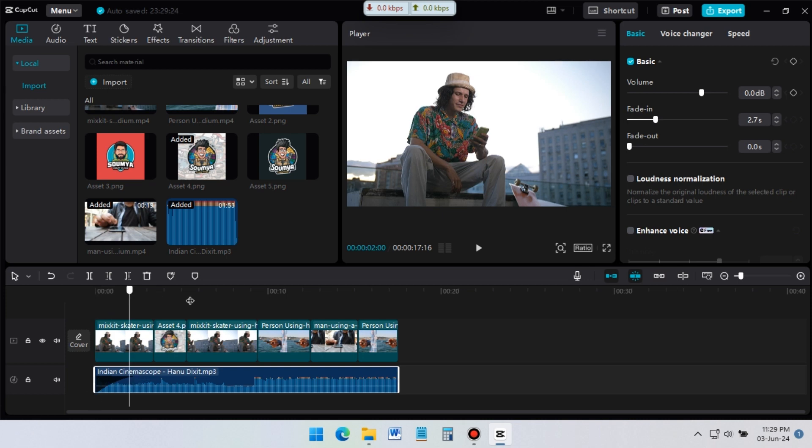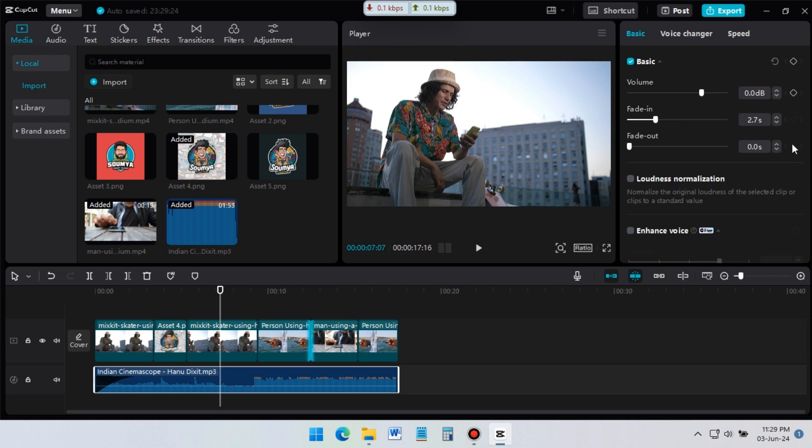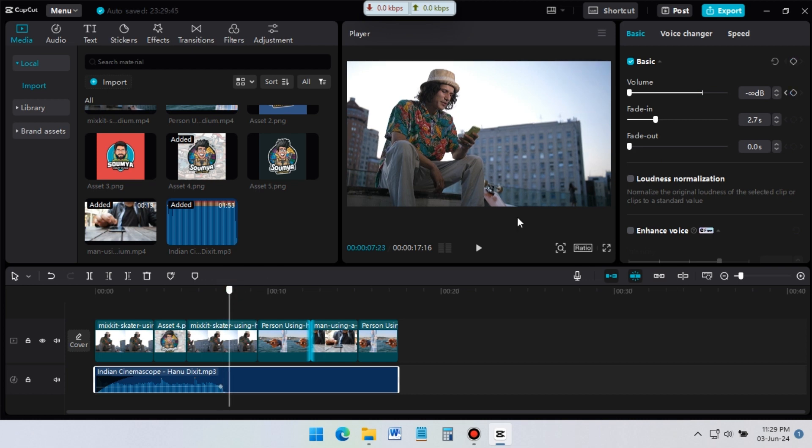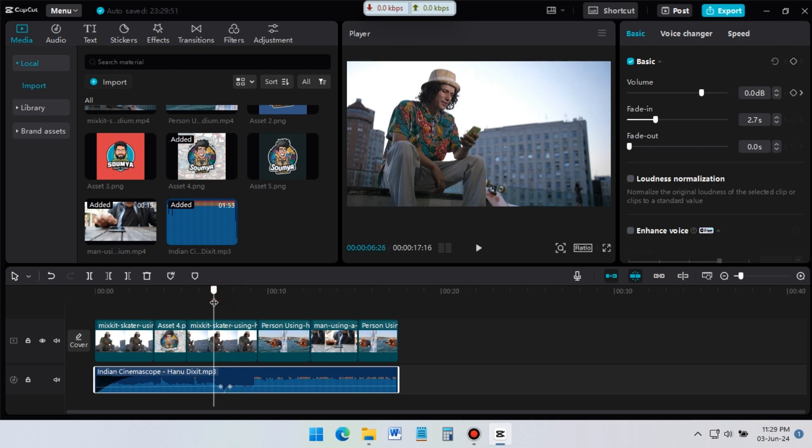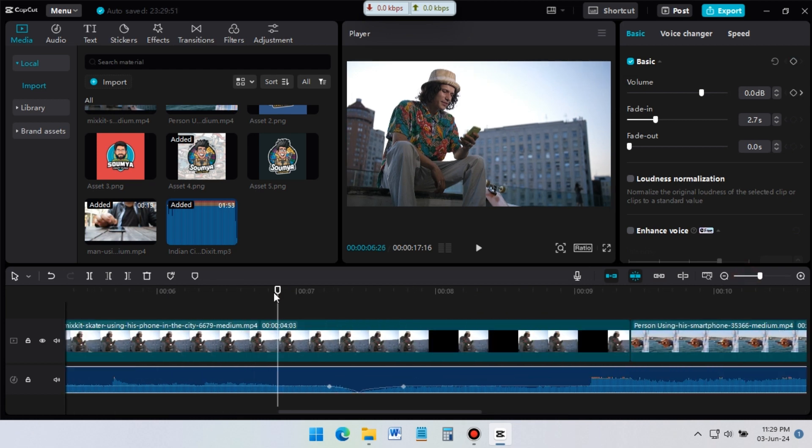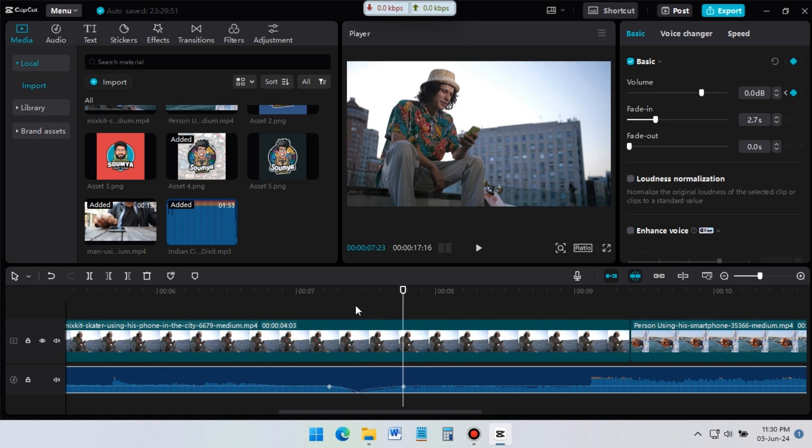Now at this position, I want to make the music volume zero. For this, select the audio file. Then go to volume. Create a keyframe here. Then forward a few frames. Drag the volume slider to the left side. Again forward a few frames, and drag the slider to previous position. Now if I zoom the timeline, see, at this position, audio volume is zero, and it starts again from here.